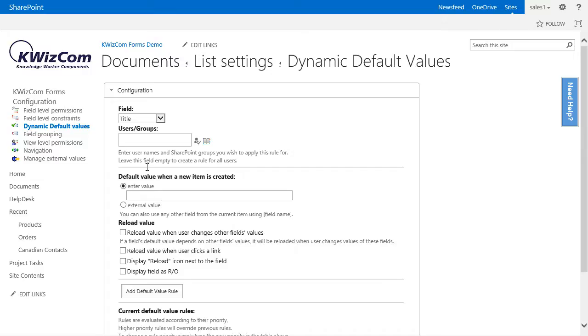In the default value section, whenever we refer to another column, we need to enter the name of that column between square brackets.